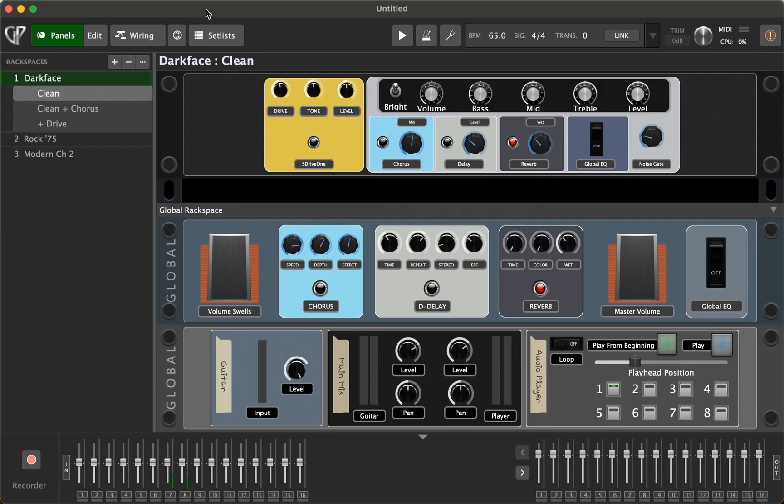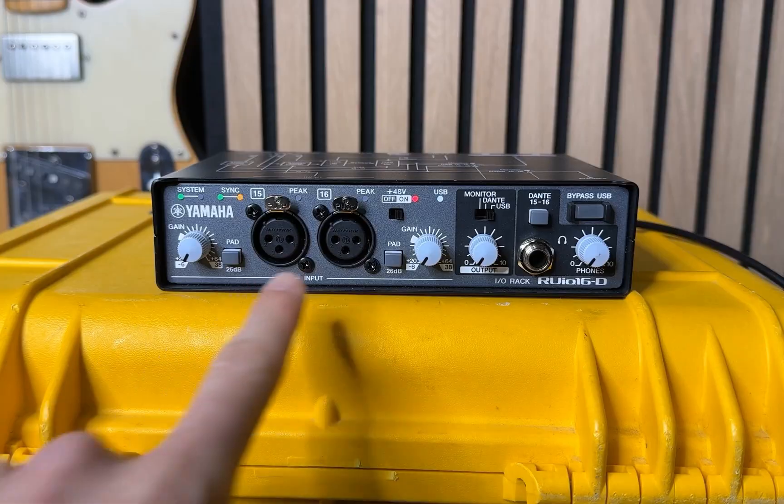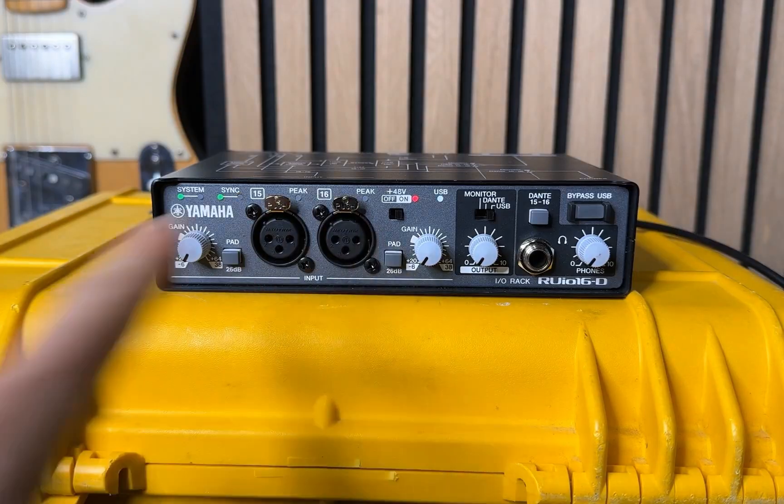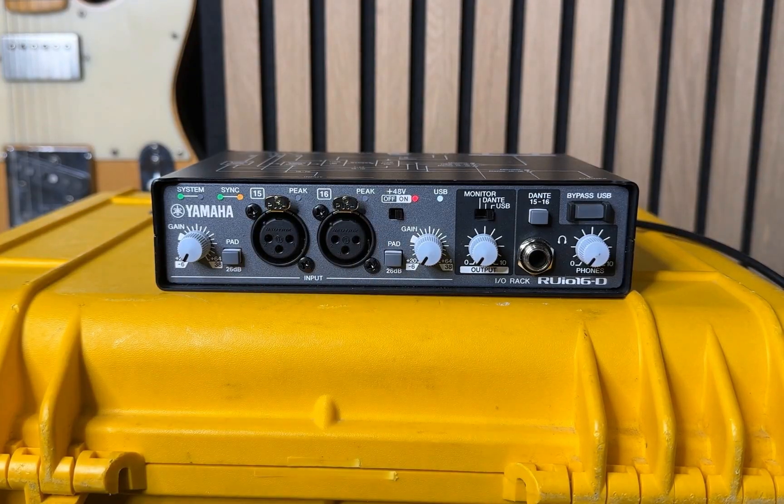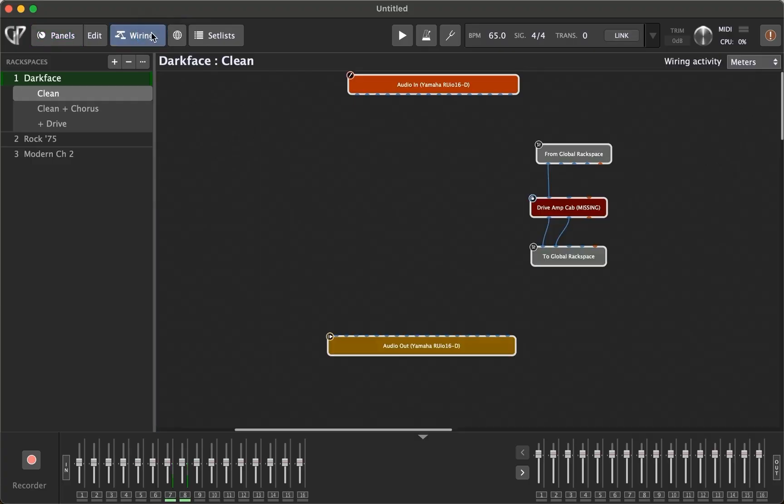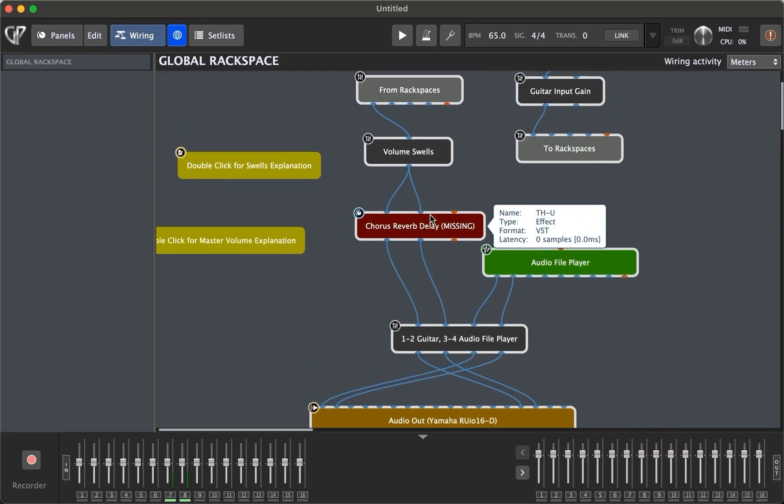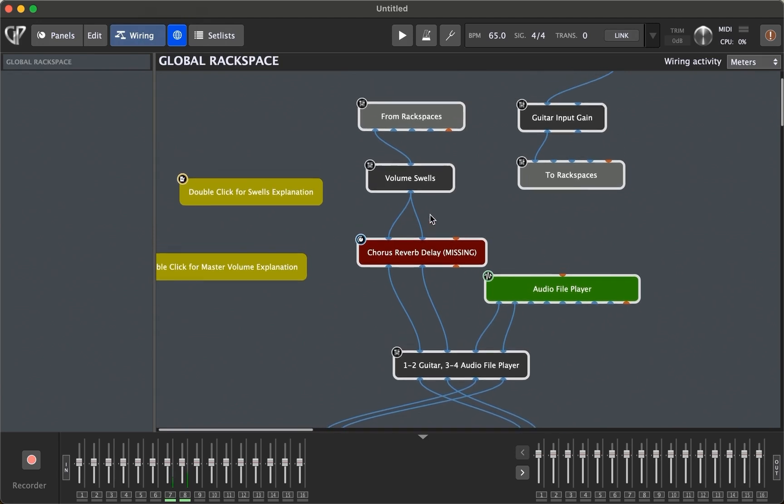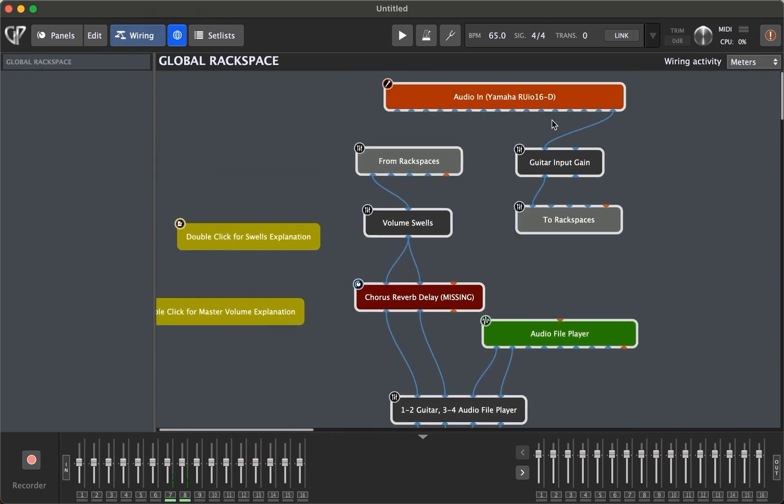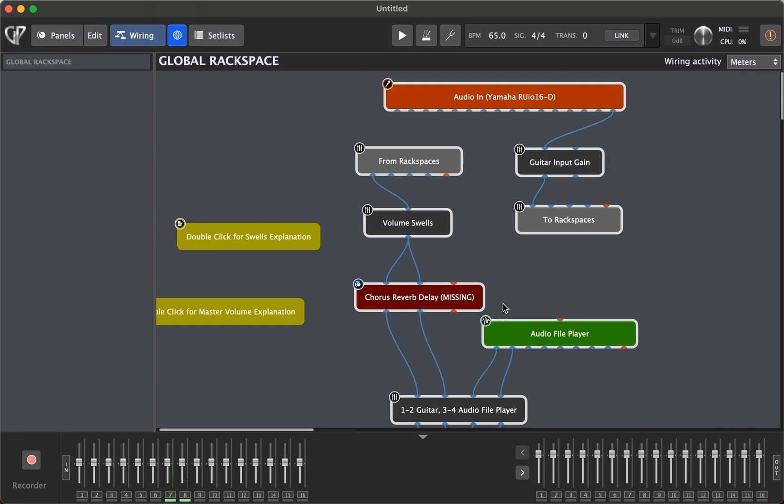And maybe you want to run a guitar rig, but it's all digital hosted in something like gig performer. So I got a template here pulled up. I can run that here into input 16. And if I go to my wiring here in my global rack space, I can pull that into here from audio input number 16, and I got my guitar input gain, and now it goes into my rig.